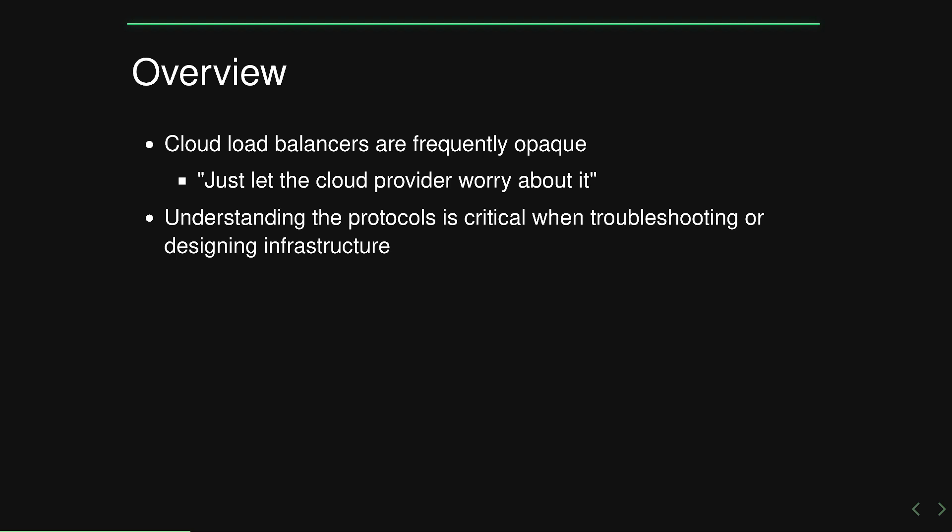However, a solid grasp of the underlying protocols and technologies is absolutely critical when maintaining any environment. The modern web is full of pitfalls and a competent engineer must be able to understand and troubleshoot across multiple layers of the stack.